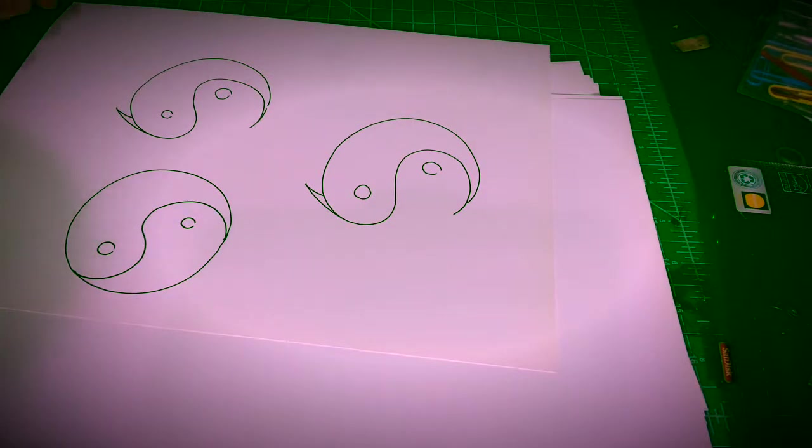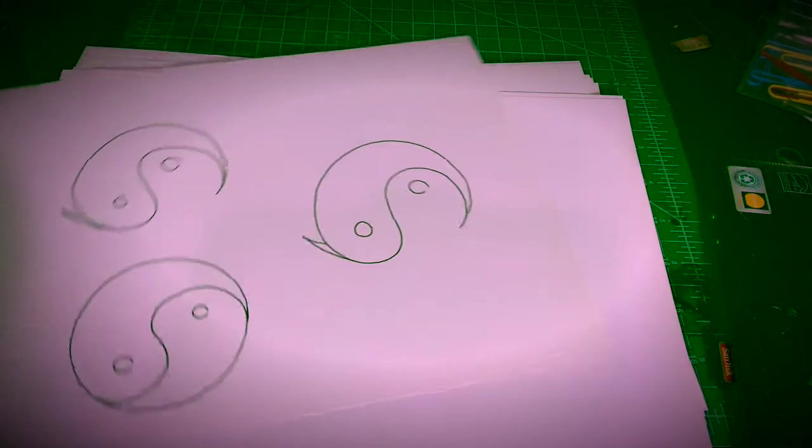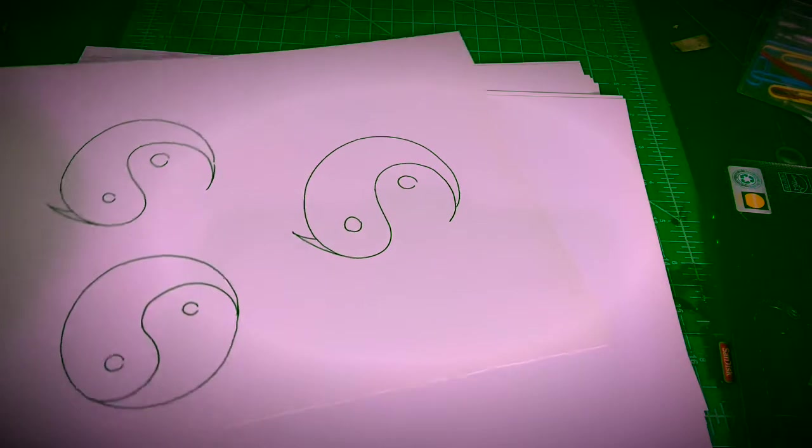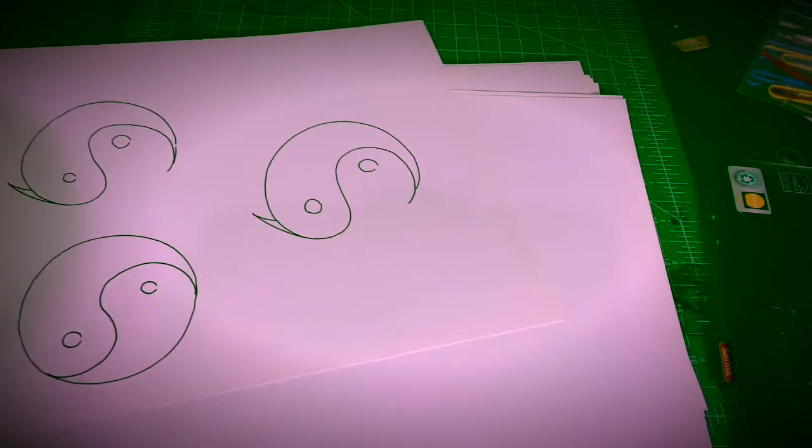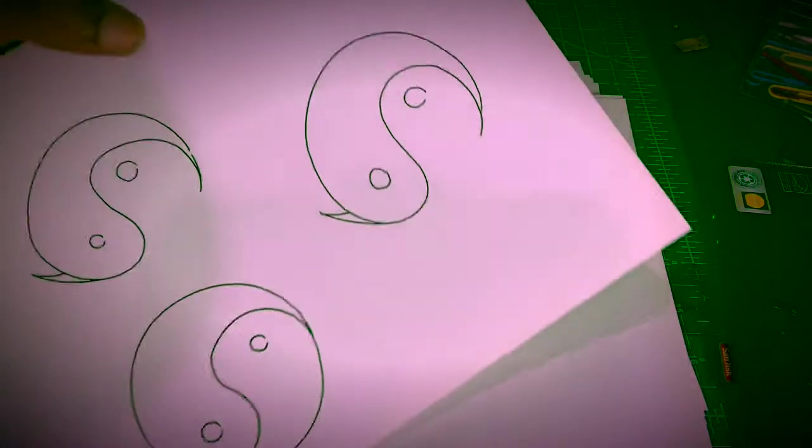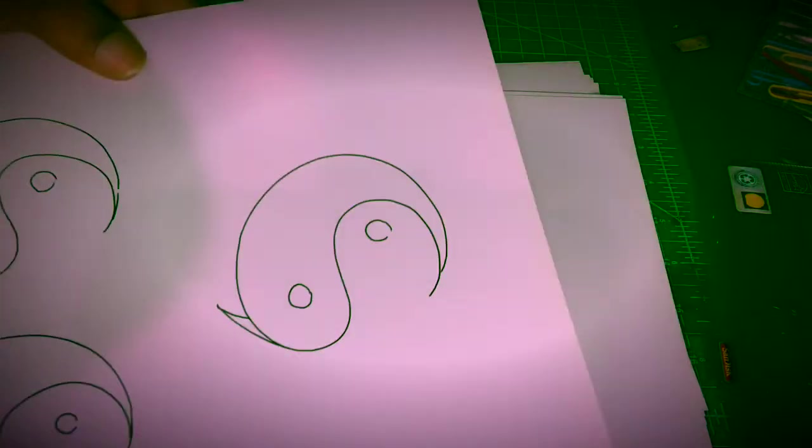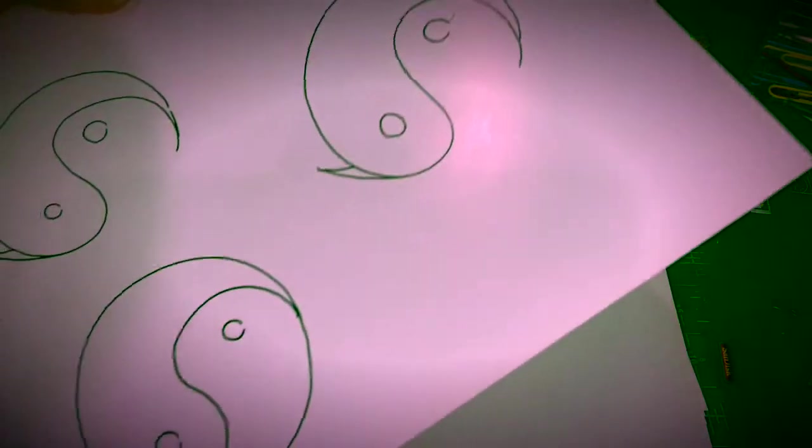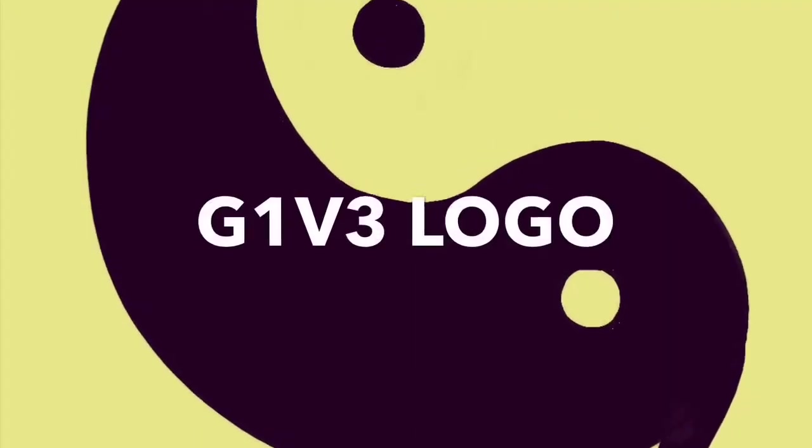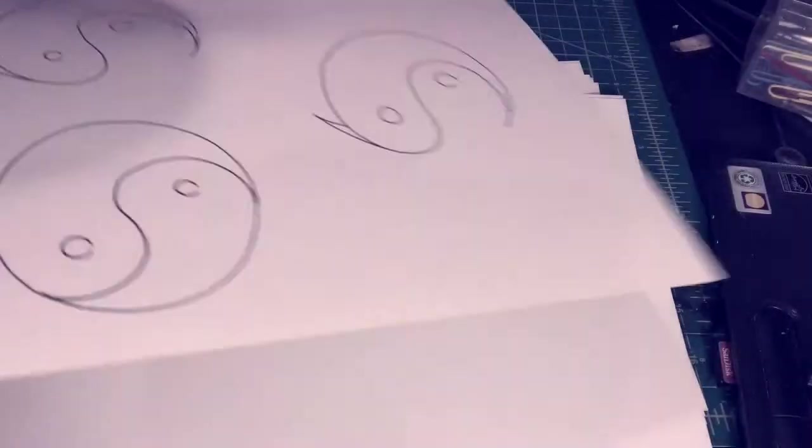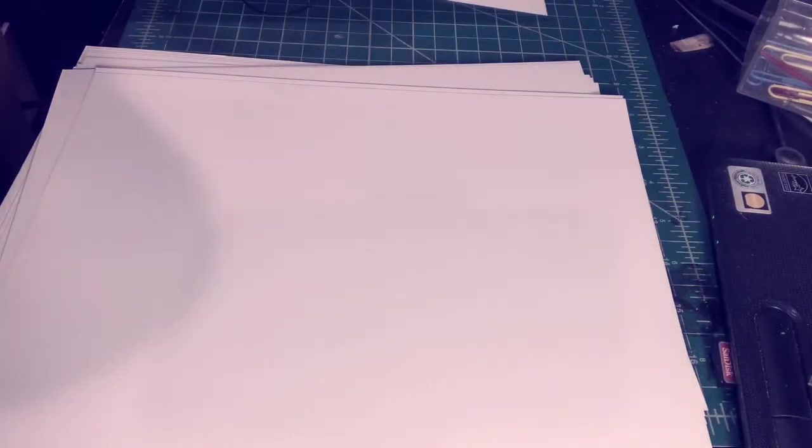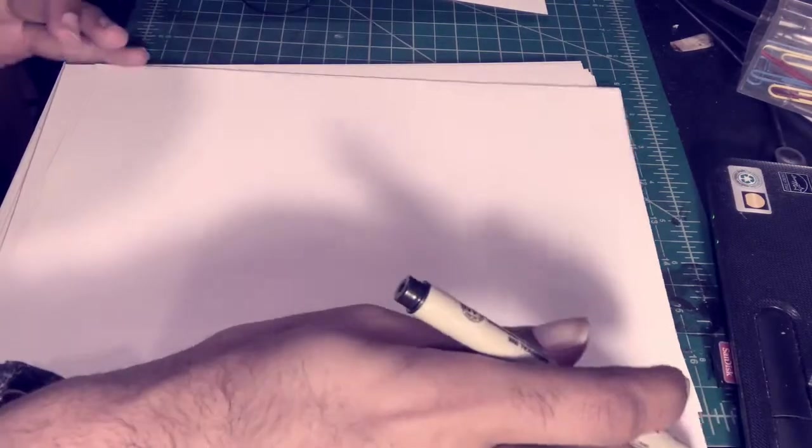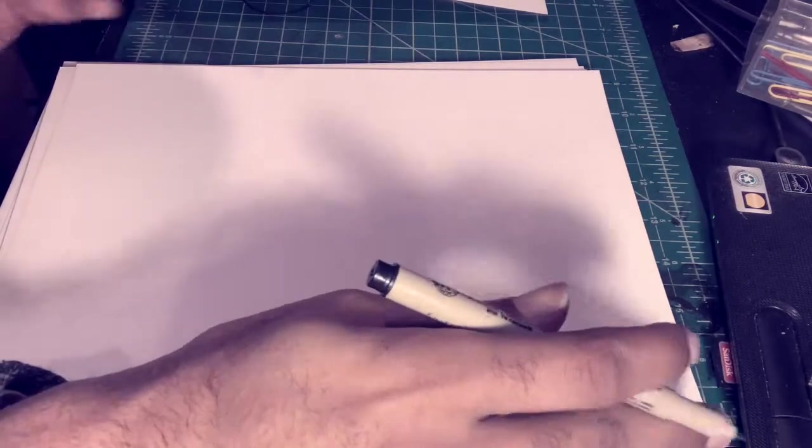Alright, what's good y'all, it's Kevin here, of course at peep this shit on Instagram. Today something real simple, I'm just gonna show you how to draw the give logo. First thing I usually do is envision the yin yang symbol.